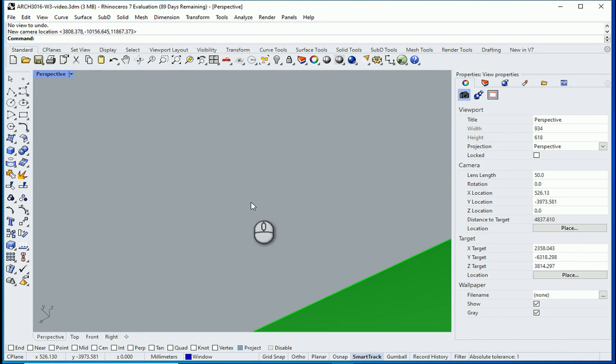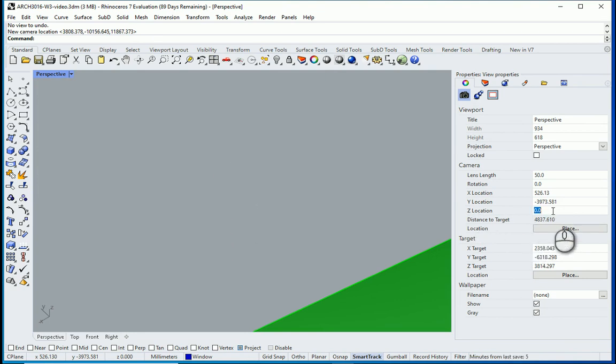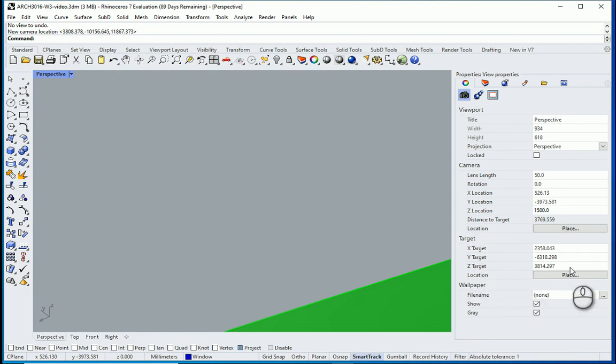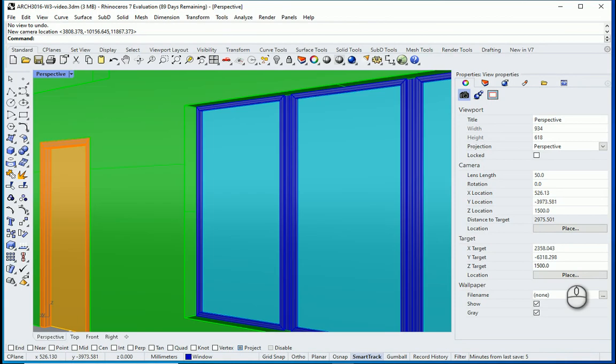Now you see it's just looking up—that means we need to change the Z location. So I want to change this Z location to about 1500, that's kind of the eye level of a person. And for the target, for the Z of the target, I'm going to also put this on 1500.